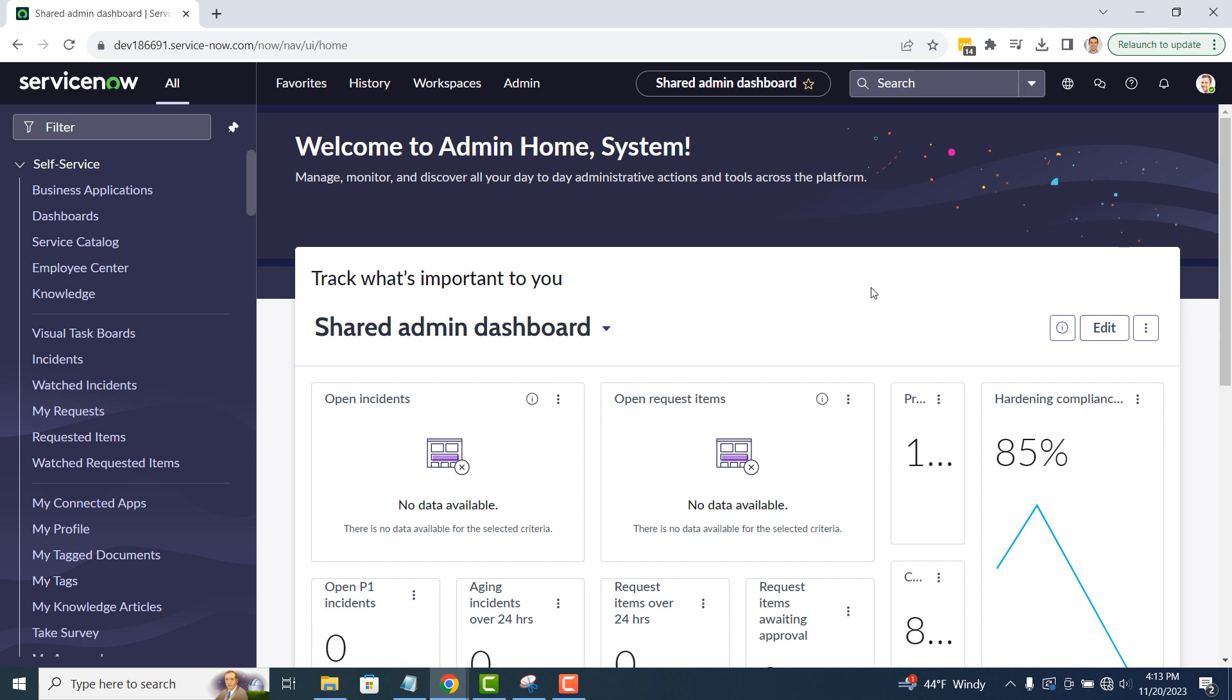For today's demo, we're going to create a report that contains hardware assets that are missing an asset tag and have it automatically sent out once a week to the asset manager. This will inform the asset manager of the assets, so he can go and add asset tags to those assets.